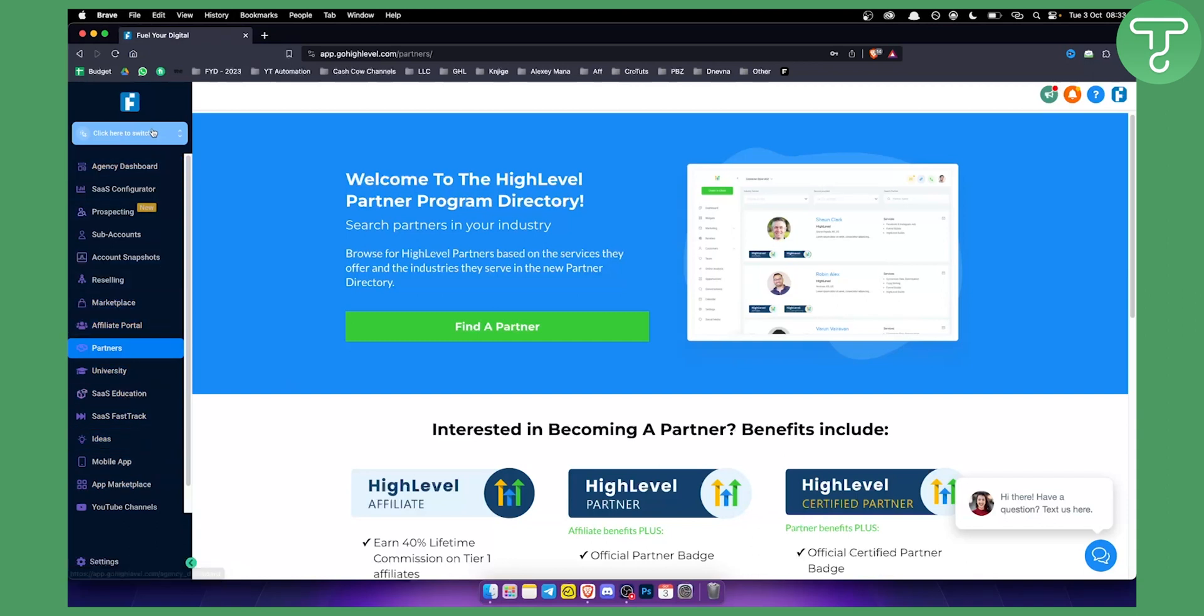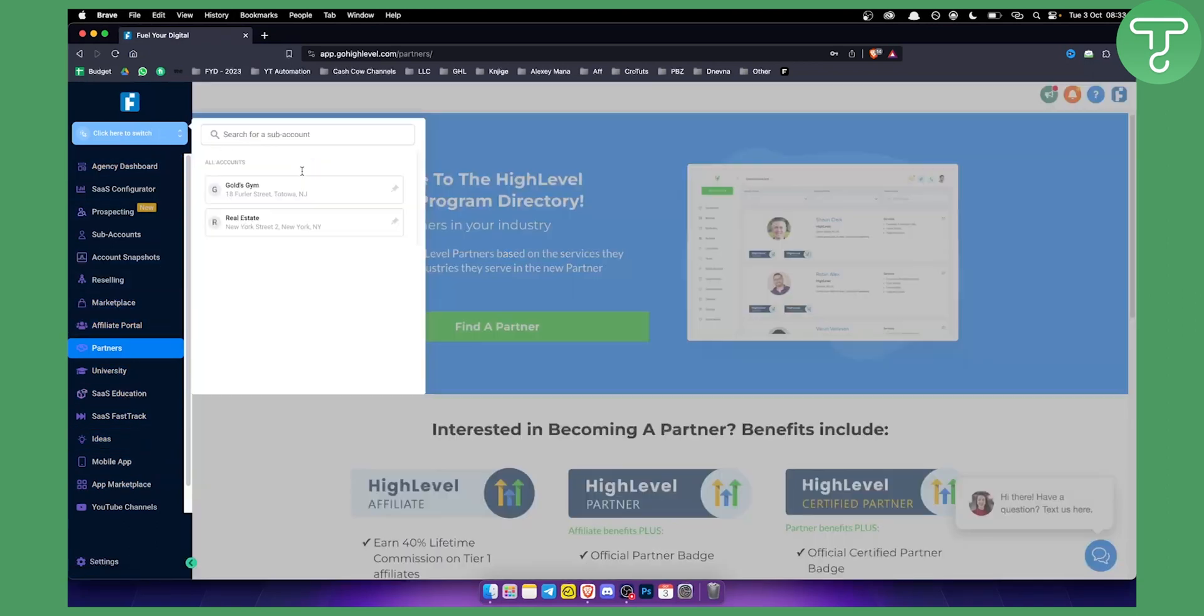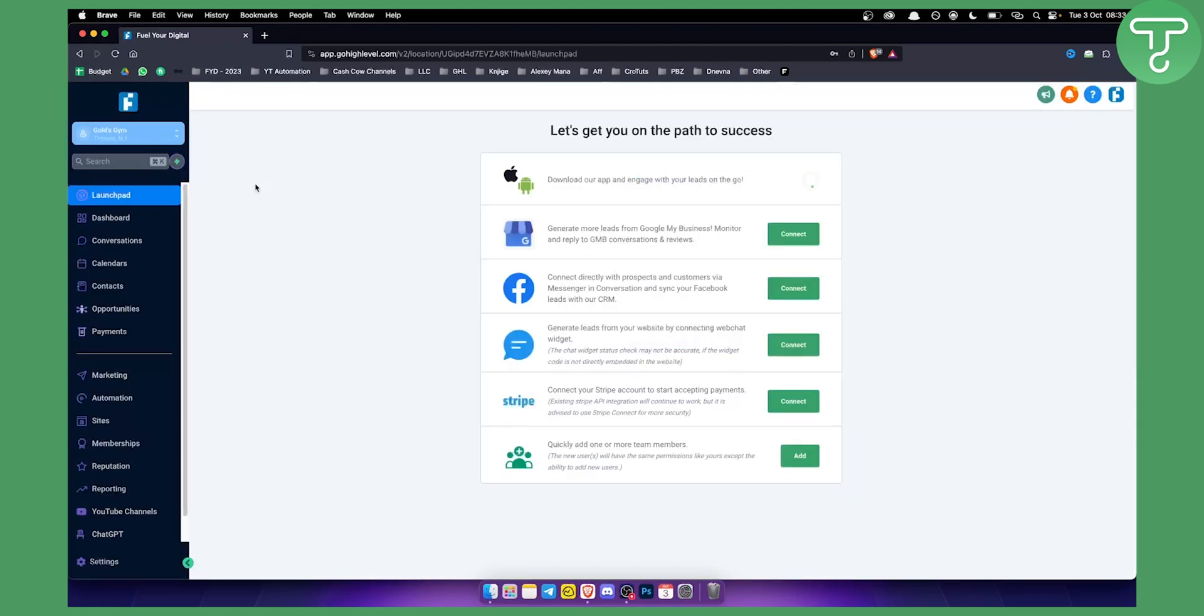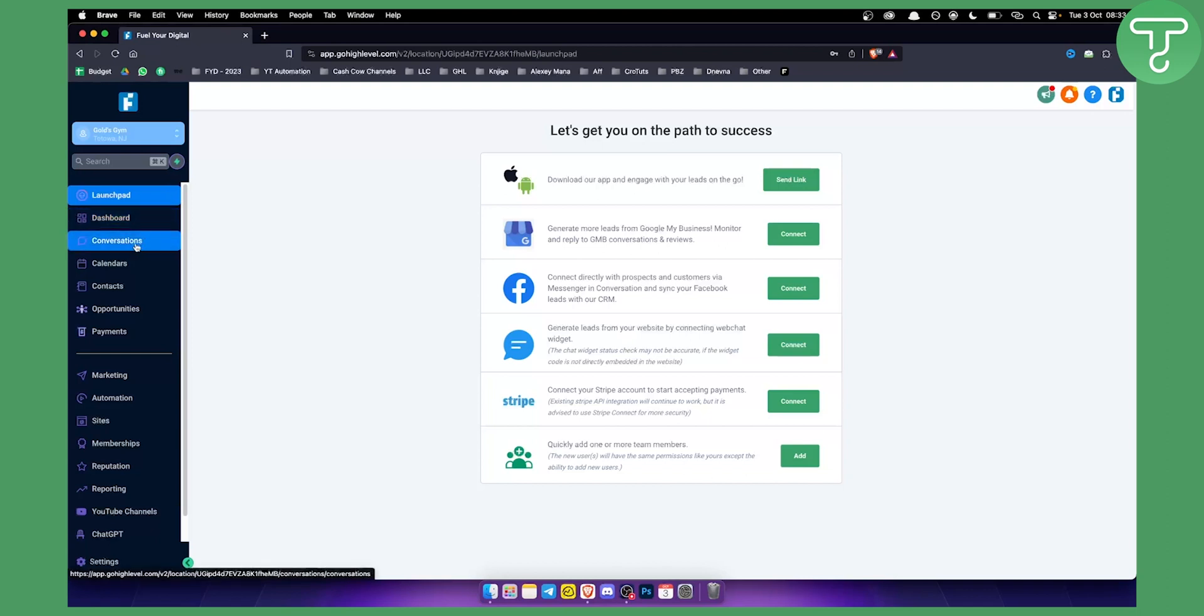If you go to a sub-account here, remember I told you that a sub-account is whenever you're managing a client, that is basically a sub-account. A sub-account is a client account where you can actually manage their conversations, you can manage their booked calls.